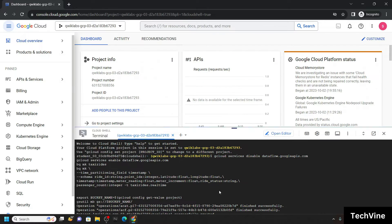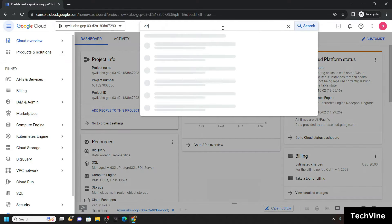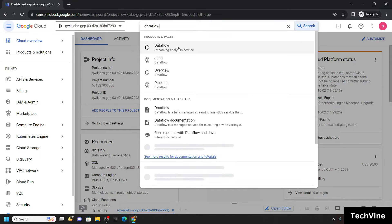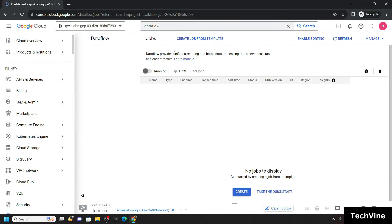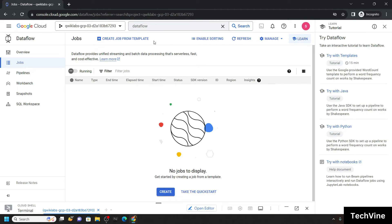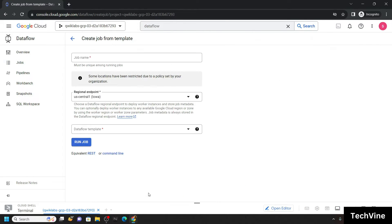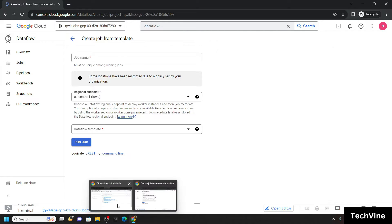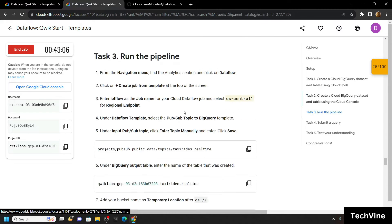Now minimize the cloud shell and search for Dataflow. Simply open it and click on the create job button. Now simply go back to the lab and move to the third task.